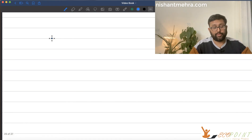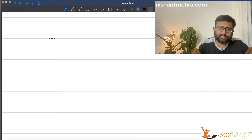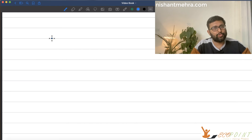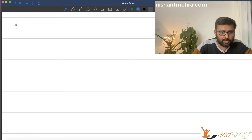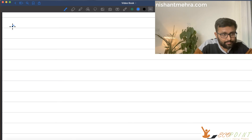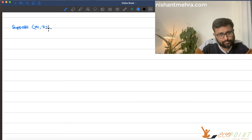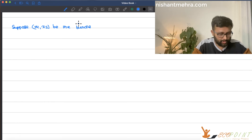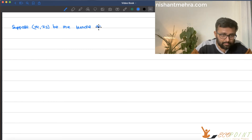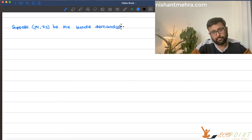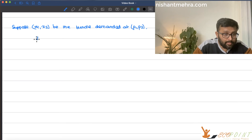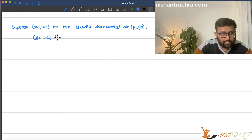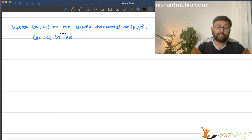Now let us talk about the sign of the Hicksian substitution effect. The Hicksian substitution effect is also non-negative — we are going to prove this. Suppose (x1, x2) is the bundle demanded at prices (P1, P2), and (y1, y2) is another bundle demanded at prices (Q1, Q2).